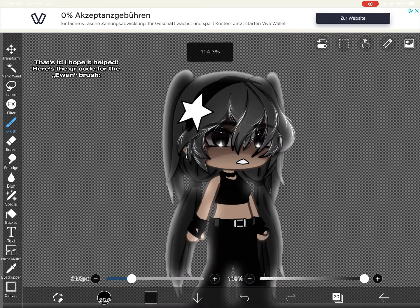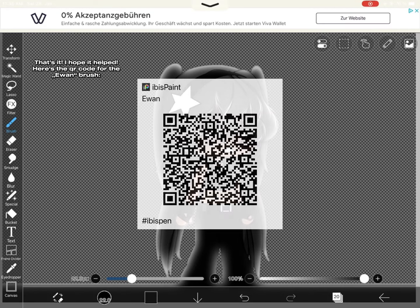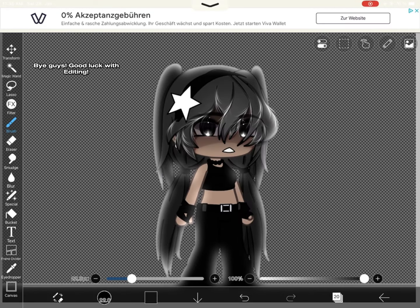That's it. I hope it helped. Here's the car code for the un-brush. Bye guys! Good luck with editing.